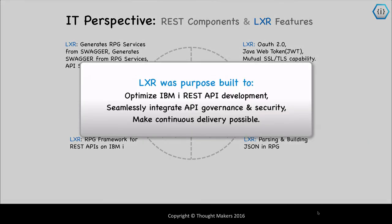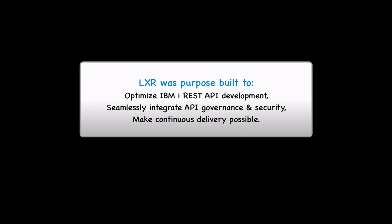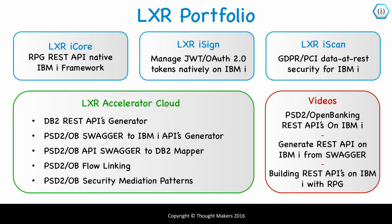Lexa was purpose-built to optimize IBM i REST API development, seamlessly integrate API governance and security, and make continuous delivery possible. To learn more or watch more videos about REST APIs using Lexa, go to rest4i.com or see the description below for more links if you are watching this video on YouTube.